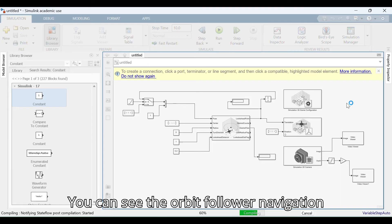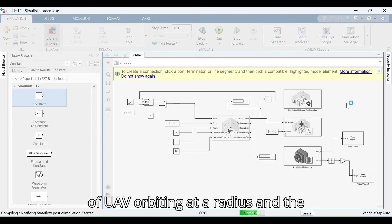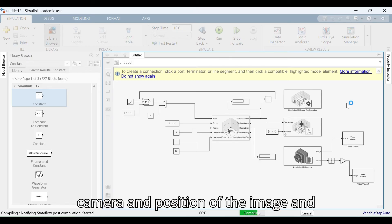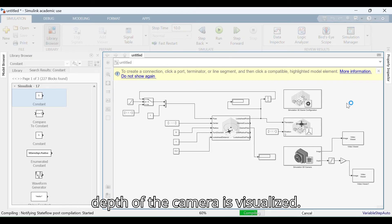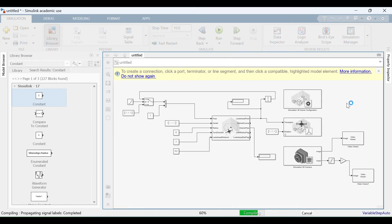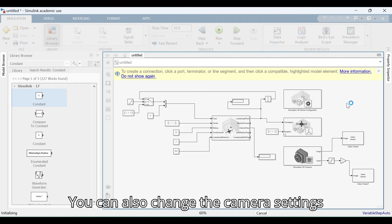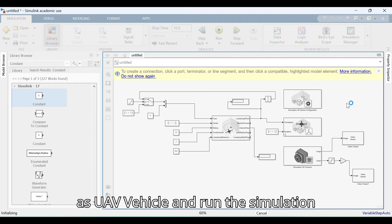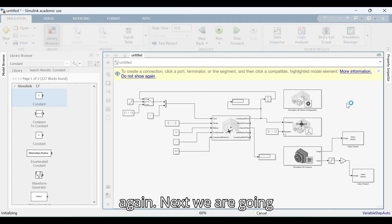You can see the orbit follower navigation of the UAV orbiting at a radius, and the camera position, image, and depth of the camera are visualized. You can also change the camera settings on the UAV vehicle and run the simulation again.